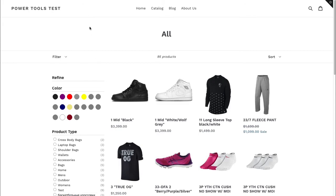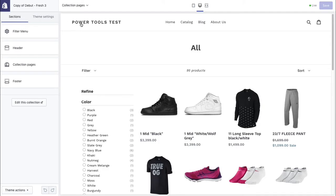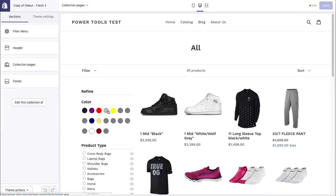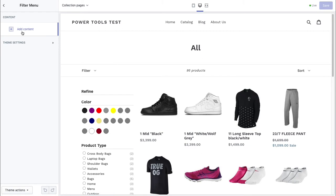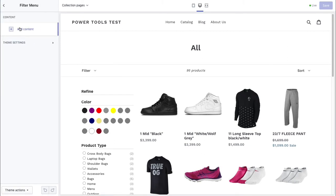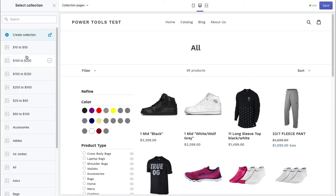So if we go to our customized theme, I'll just reload it so we show our swatches. We can pick a color, for example gunmetal. We go in the sections area, filter menu, add content, color swatch. We select gunmetal as the collection.